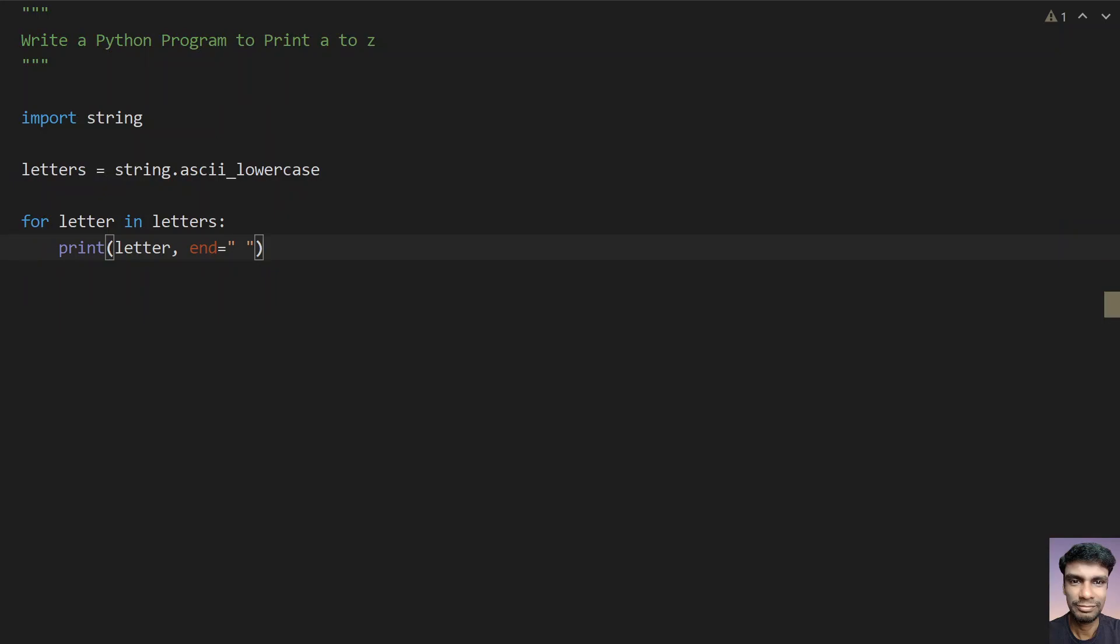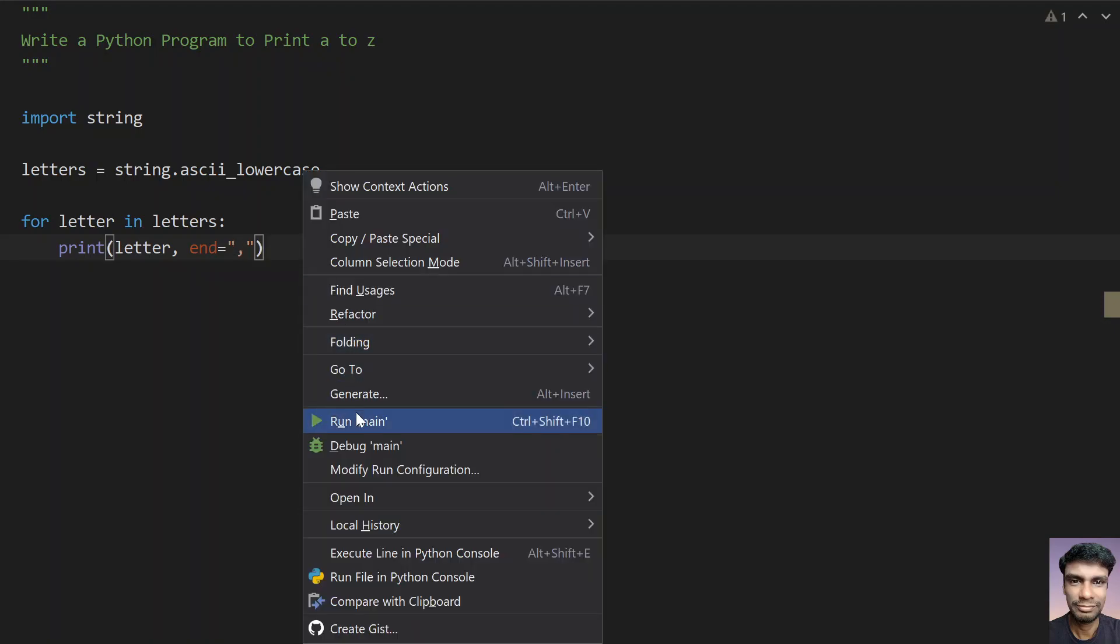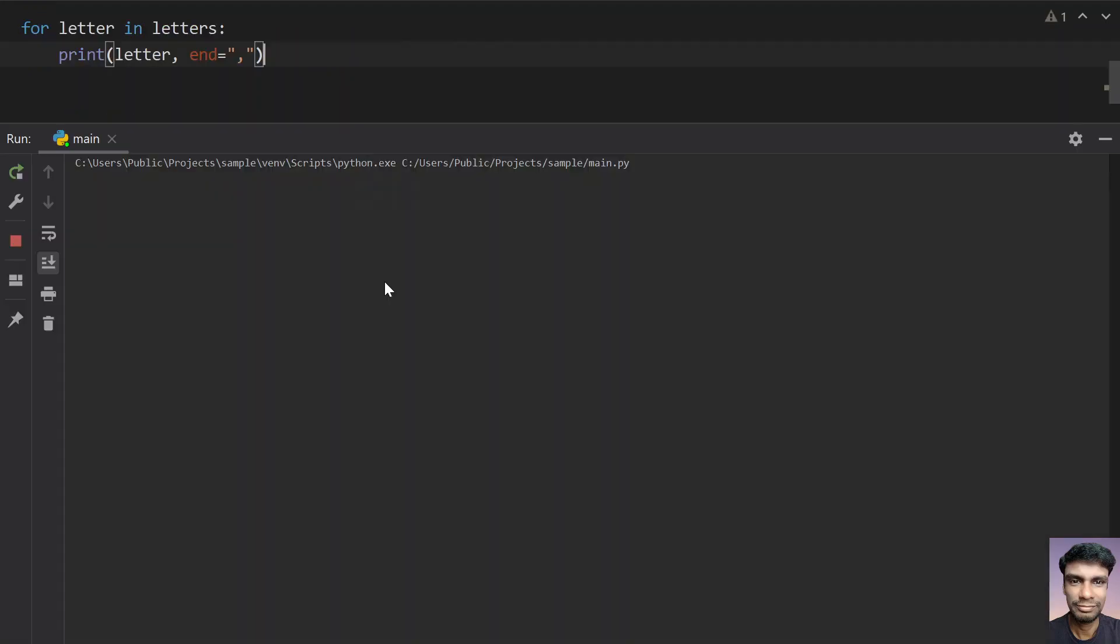Earlier it was vertical, this is horizontal. You can also give comma separated. So let's run this. You can see the alphabets are comma separated.